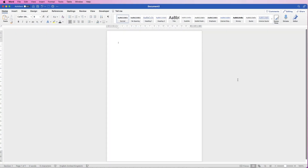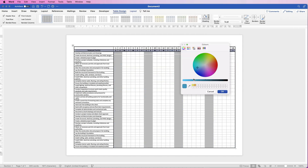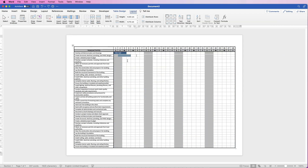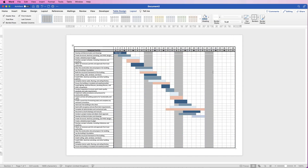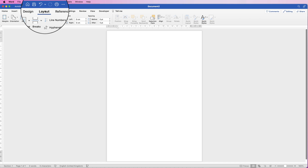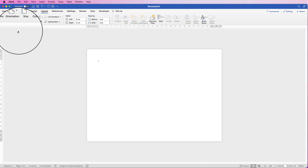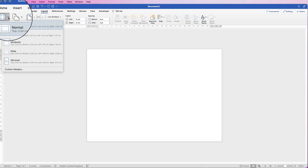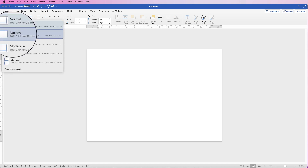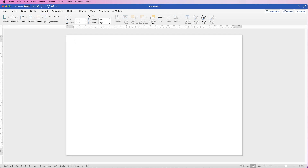Hi and welcome to the channel. In today's video I'm going to show you how to create a Gantt chart or a project timeline in Word. Firstly I'm going to customize this page — go to Layout, Orientation, click on the drop-down and select Landscape, then go to Margins and select Narrow. That's going to give us as much room on this page as possible.